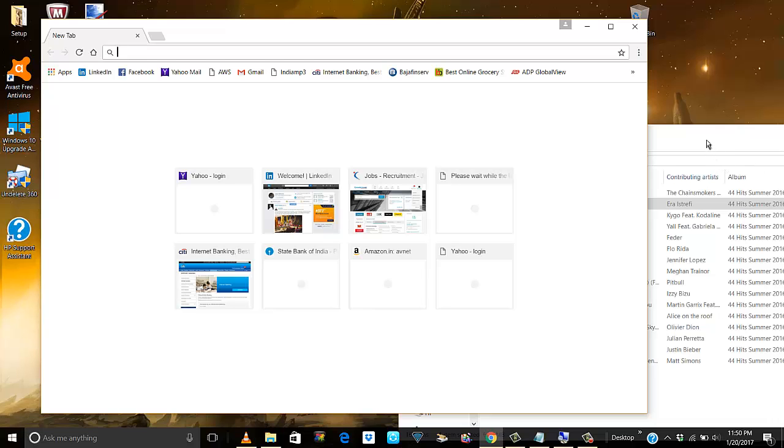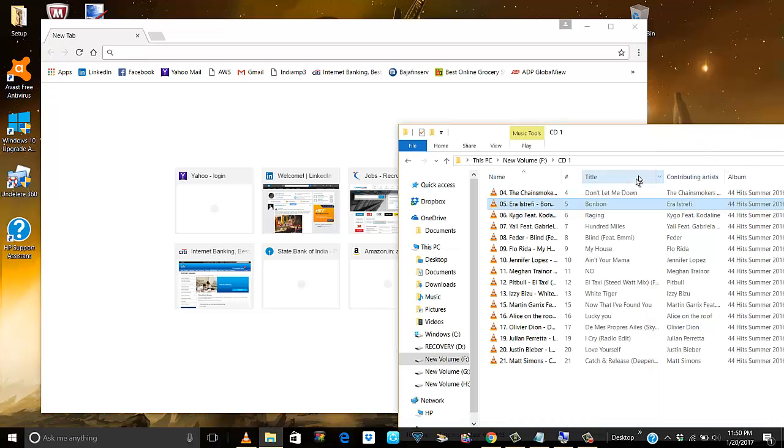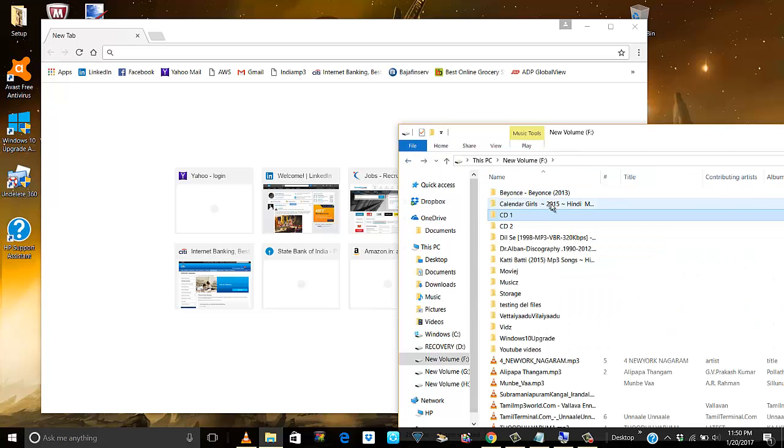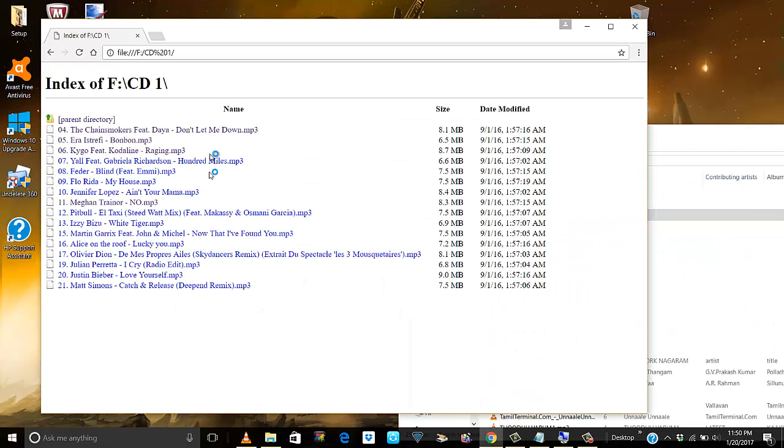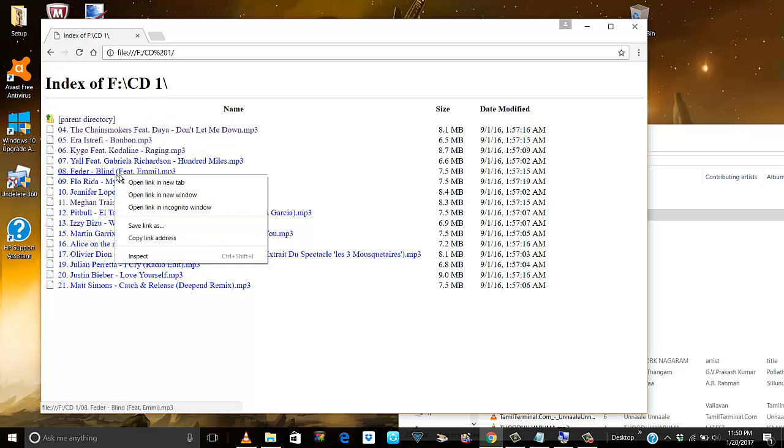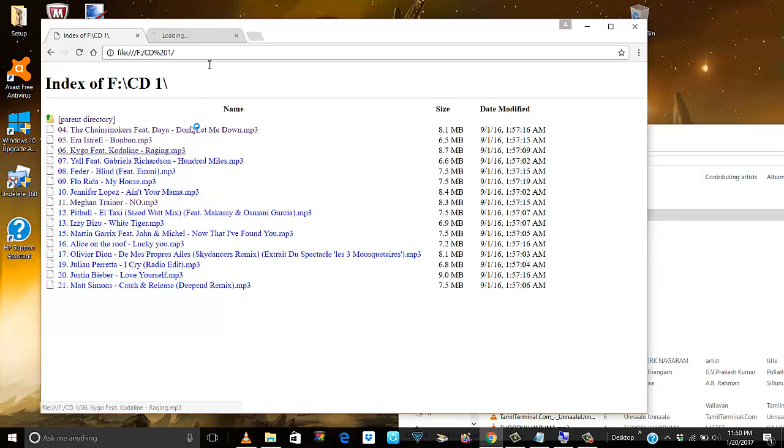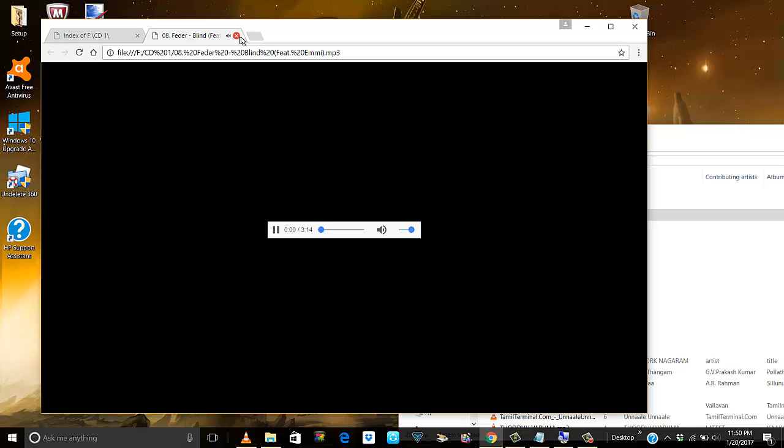What you can do is drop the entire folder. Then just right-click on the song you want to listen to and open it in a new tab, and it starts playing.